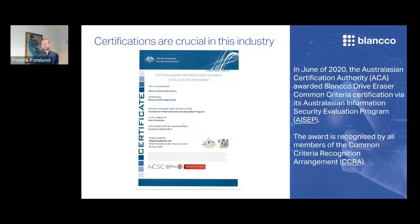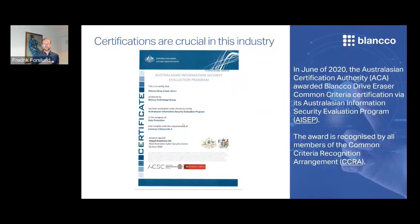One thing that has really helped advance this industry is that there are a number of certifications and approvals available that software companies and vendors can submit their solutions under, ensuring third-party verification that the security process is actually 100% removing information and creating a correct audit trail. The availability of these external tests and certifications has really advanced the industry to a more mature level.